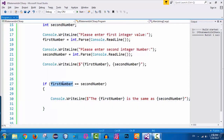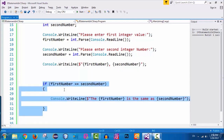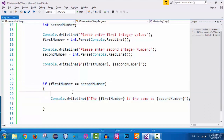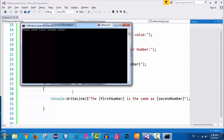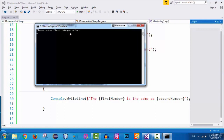But what happens if the first number is not equal to the second number? In that case, if the expression inside the parentheses evaluates to false, the if statement is not going to be executed — it will be skipped by the compiler. Let me run the application again: hold Control and press F5. It says please enter first integer value, so I enter number 10.